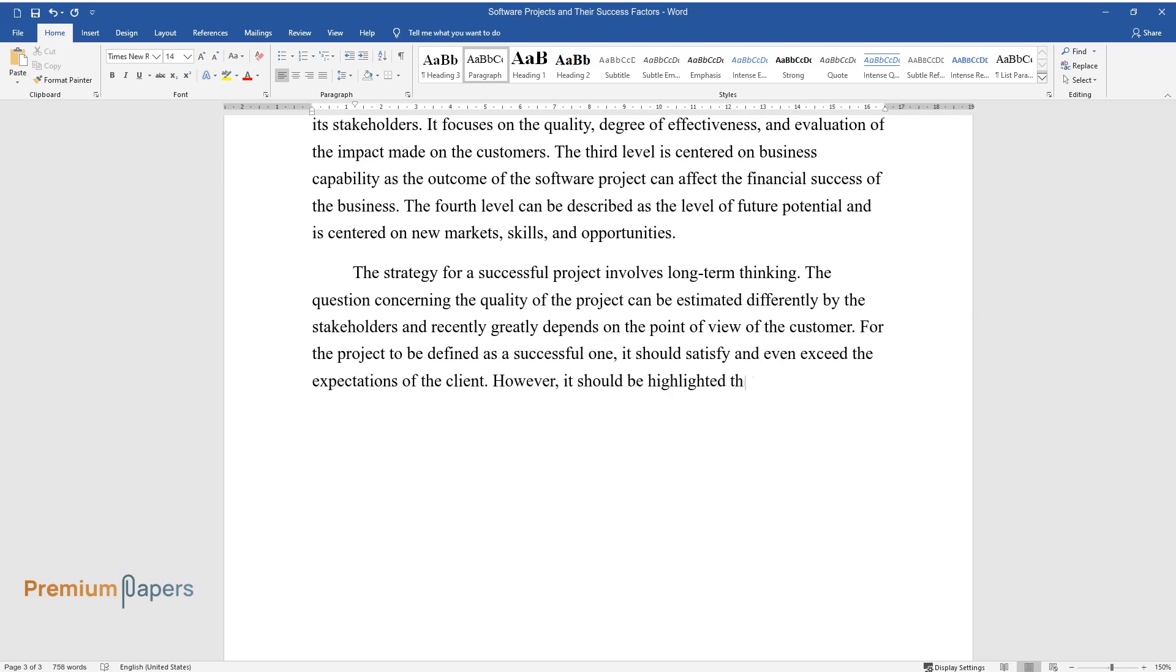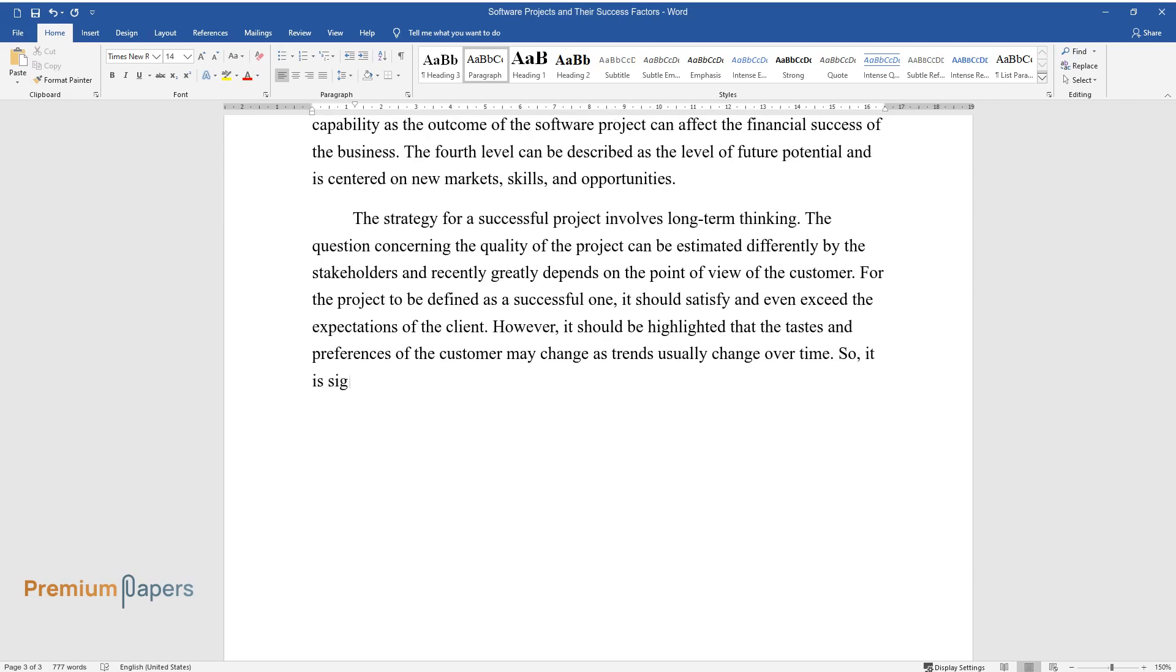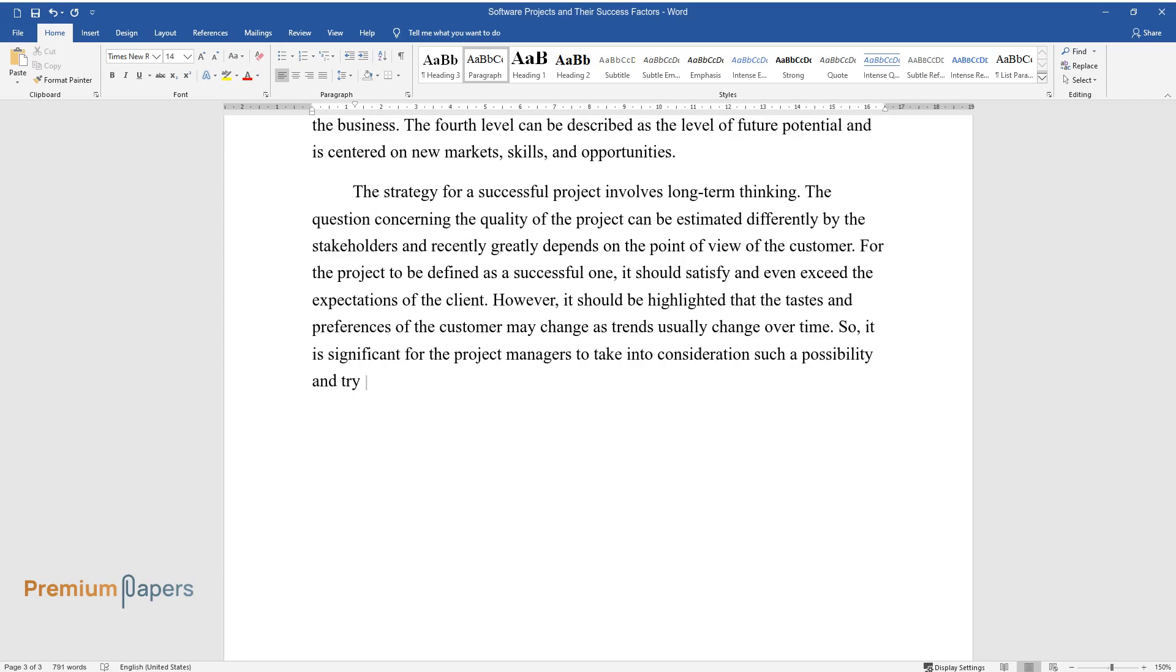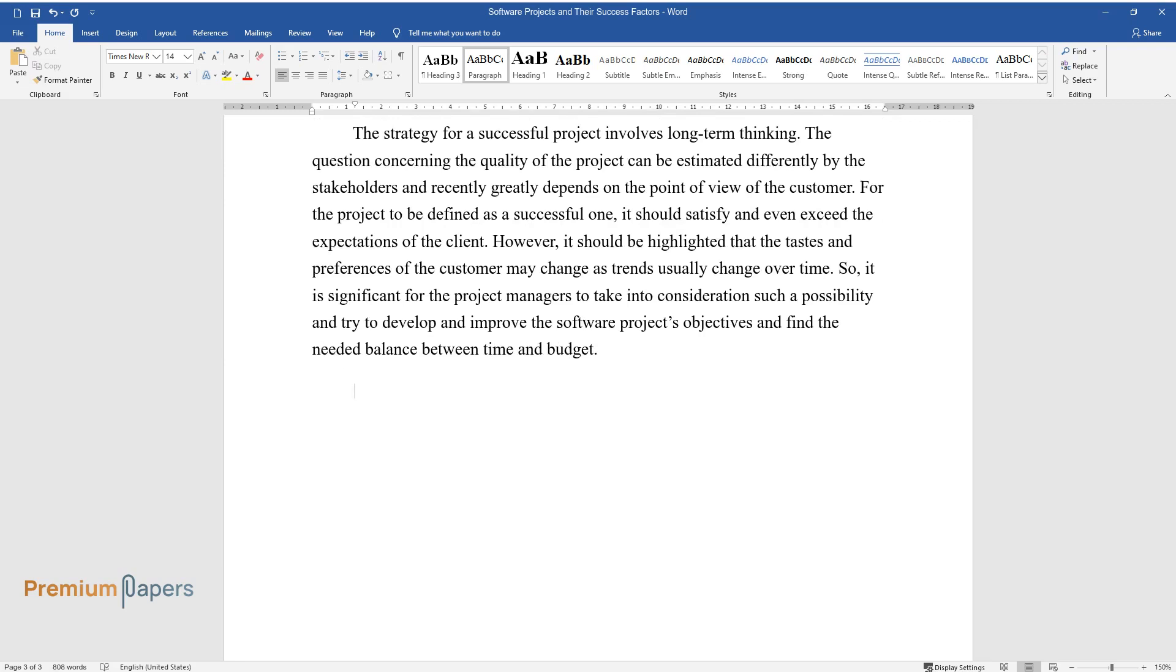However, it should be highlighted that the tastes and preferences of the customer may change, as trends usually change over time. So it is significant for project managers to take into consideration such a possibility and try to develop and improve the software project's objectives and find the needed balance between time and budget.